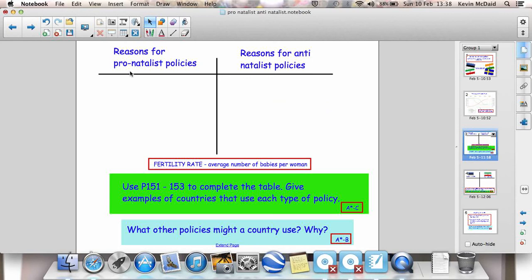Back to pronatalist and antinatalist policies — possible reasons for each one. Antinatalist policies: there's pressure on homes, pressure on health care, pressure on benefits, pressure on education, and overcrowding in urban areas. All these are reasons why governments need to adopt antinatalist policies.